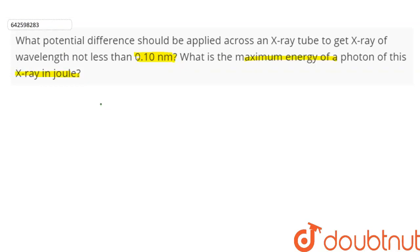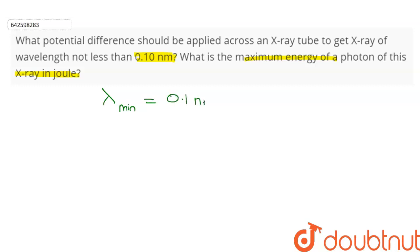We are given that the wavelength should not be less than 0.1 nanometer, which means the minimum wavelength λ_min is equal to 0.1 nanometer, or 10 to the power minus 10 meter.